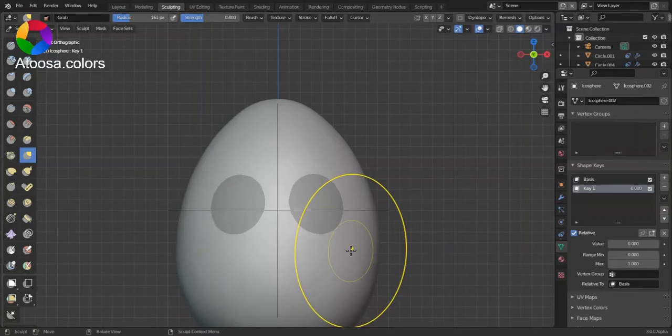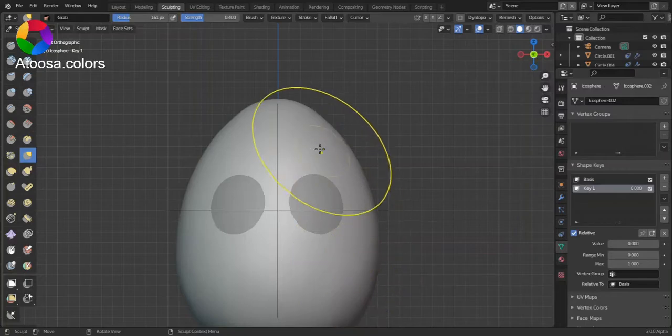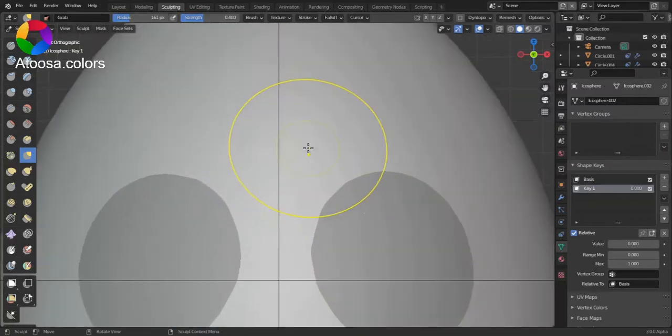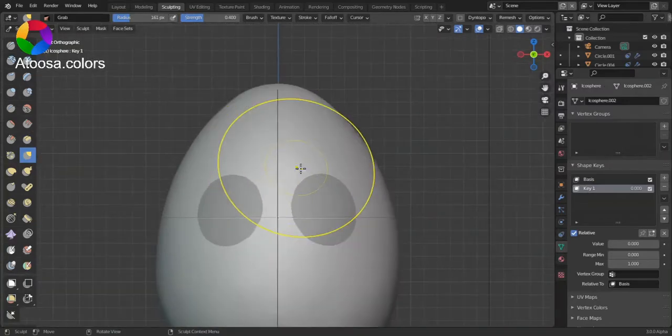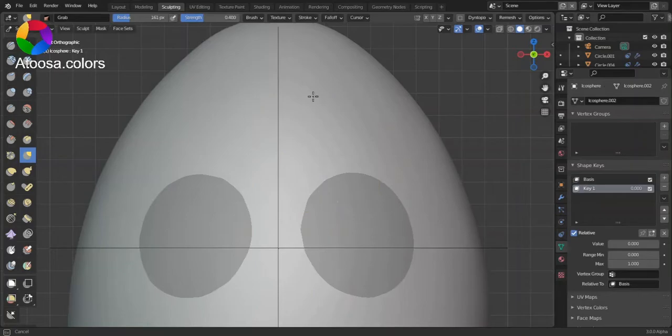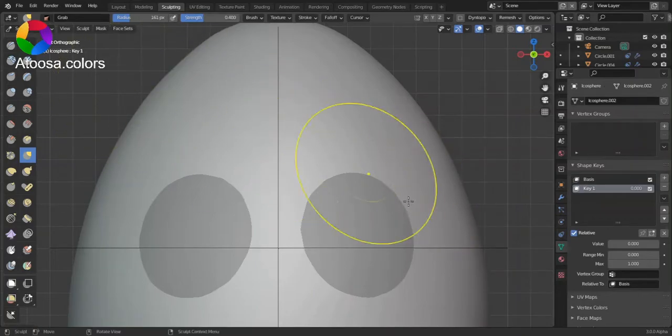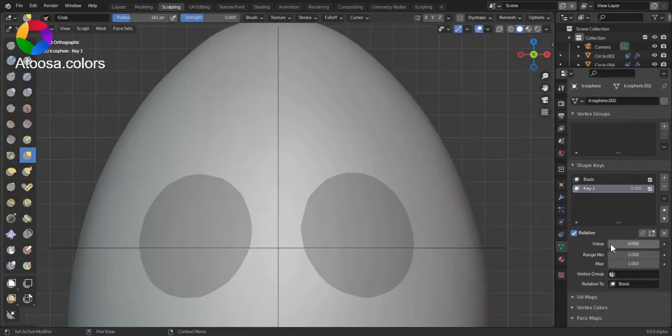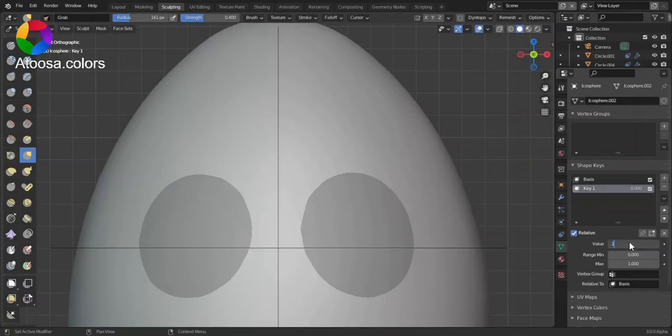In Sculpt mode, do some sculpting and make sure the value of the second shape key is set to 1.